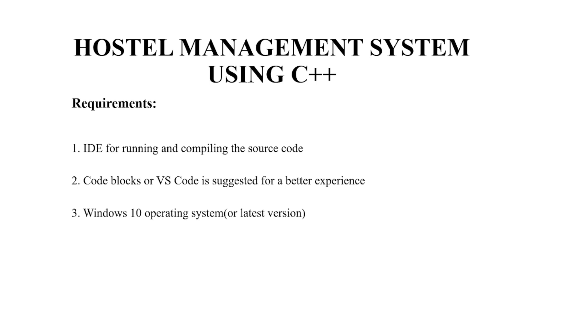We require an IDE for running and compiling the source code. Second, we require code blocks or VS code or any other text editor for a better experience. Thirdly, we require a Windows 10 operating system or any other latest version.